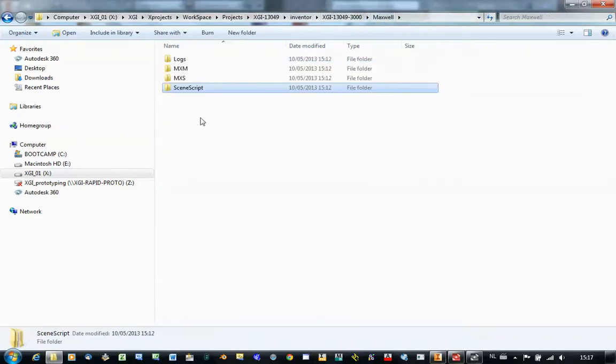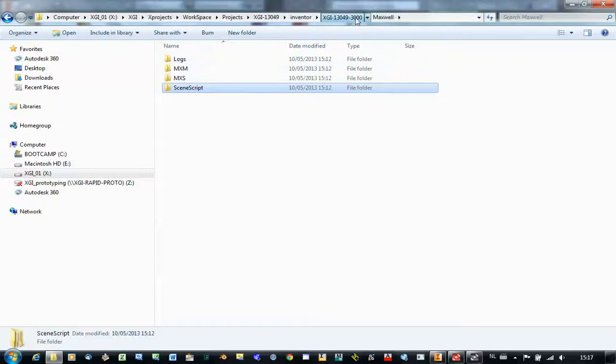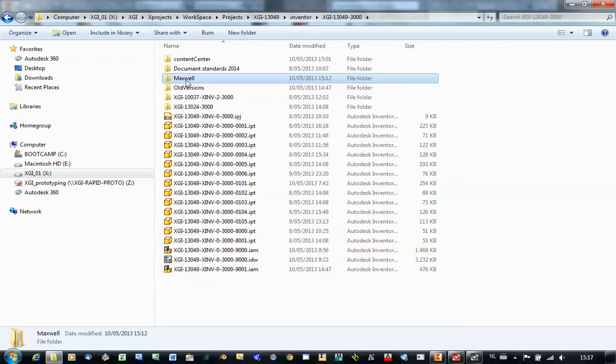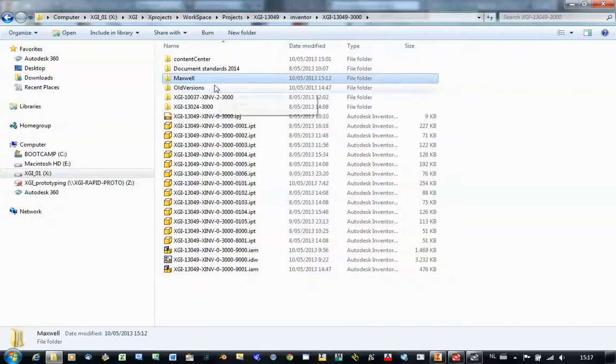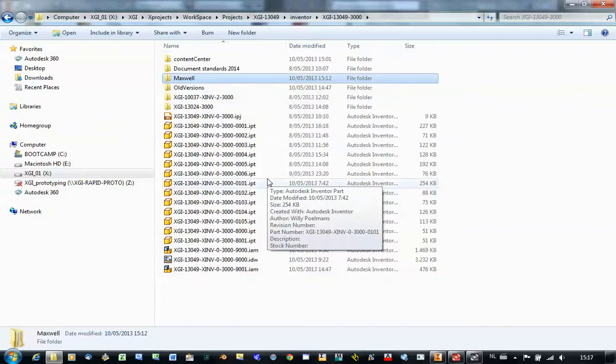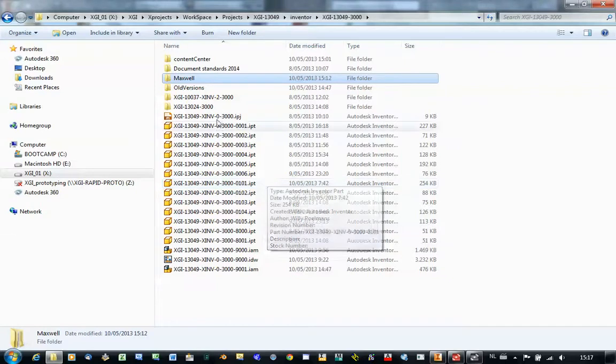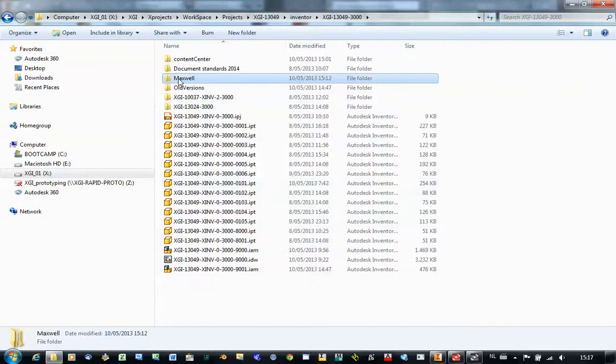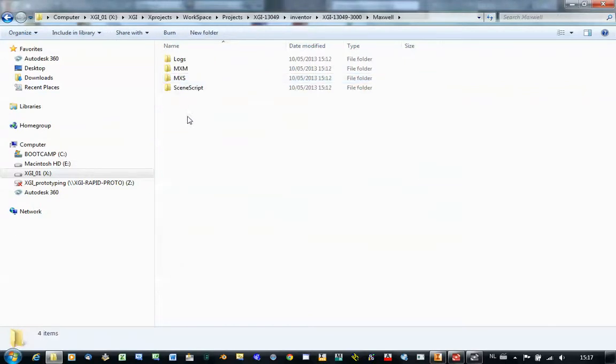You can delete these files without any problem. If you delete it, next time you do a conversion, the whole directory structure is rebuilt automatically. Remember that if you delete it, you lose your file of course. Okay, that's it for this video. Thank you for watching.